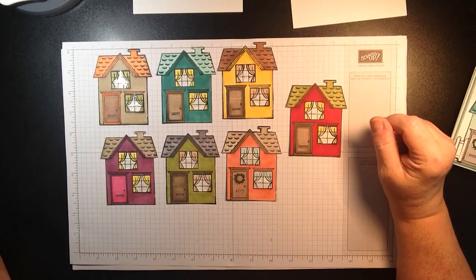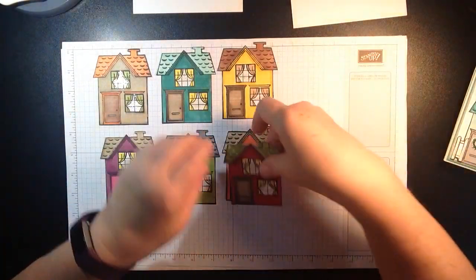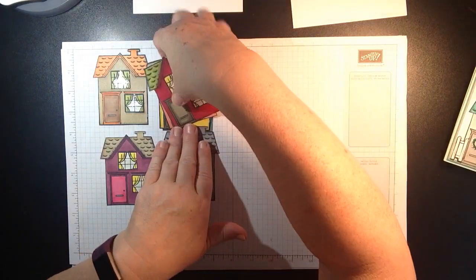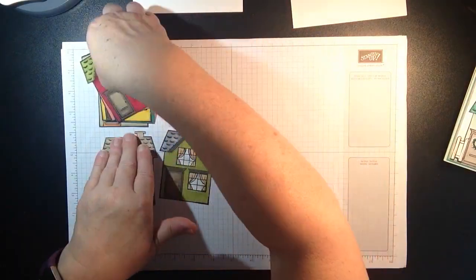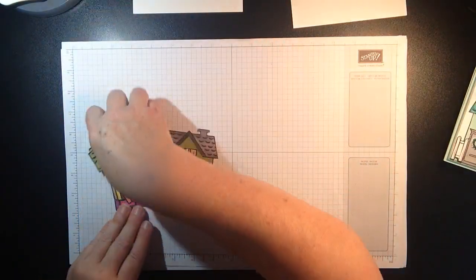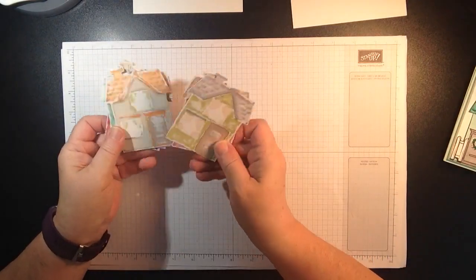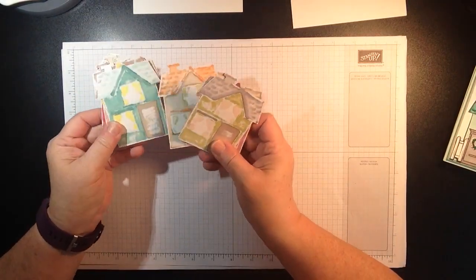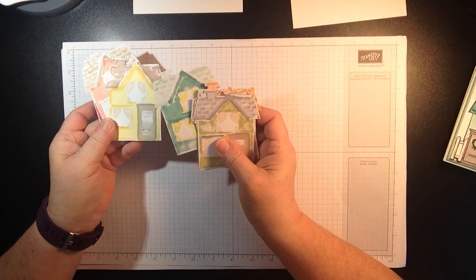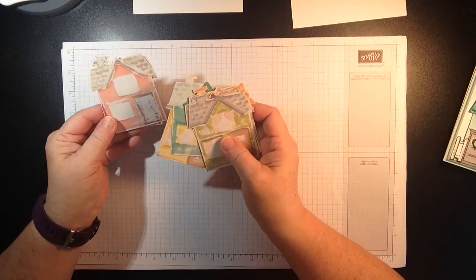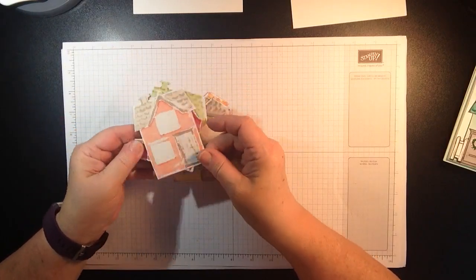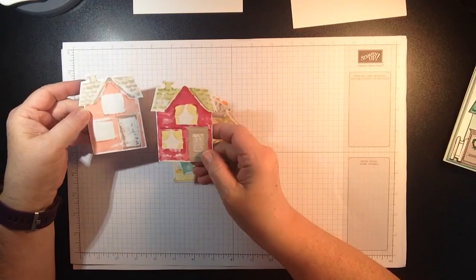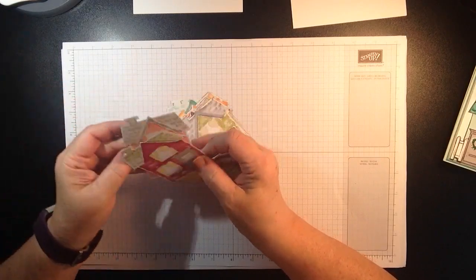They're just so cute using our Stampin' Blends and all the Stampin' Blends are back in stock again including all the new colors. So you will want to make sure when you're using Stampin' Blends to put something behind your surface because it does bleed through, which is kind of cool too.